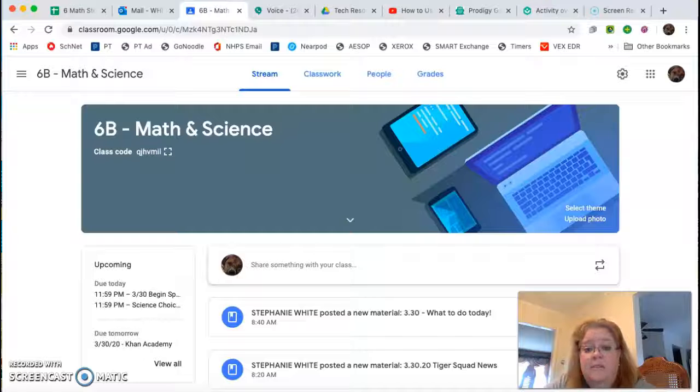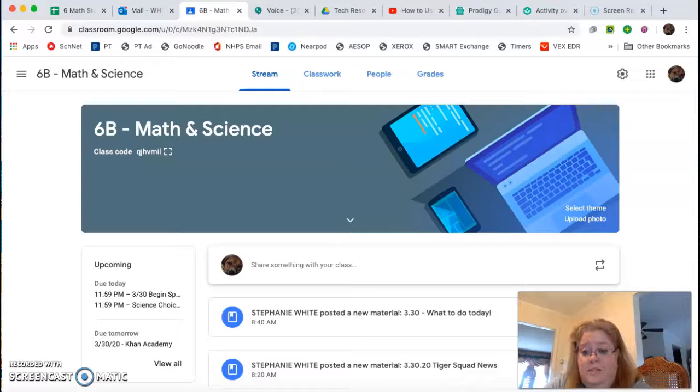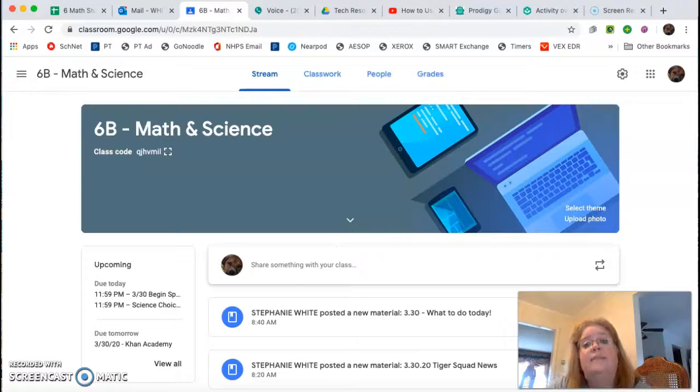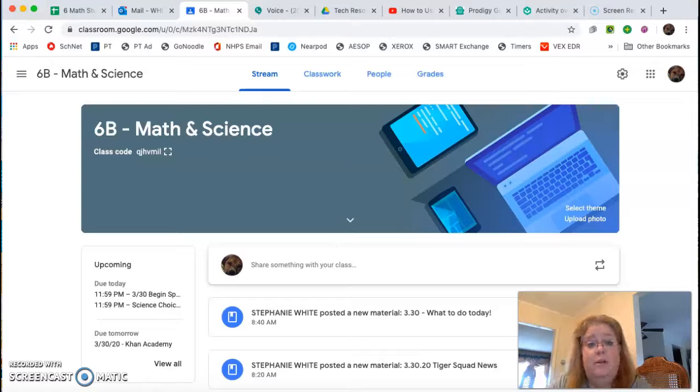Hey boys and girls, so I hear there's a few questions on how to take care of the science choice activity. So here's what you're going to do.